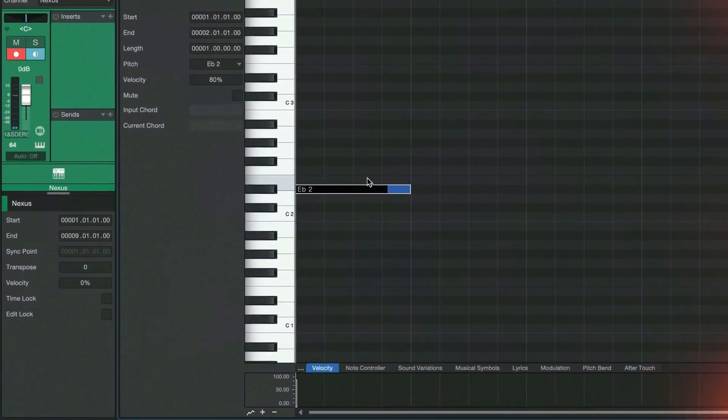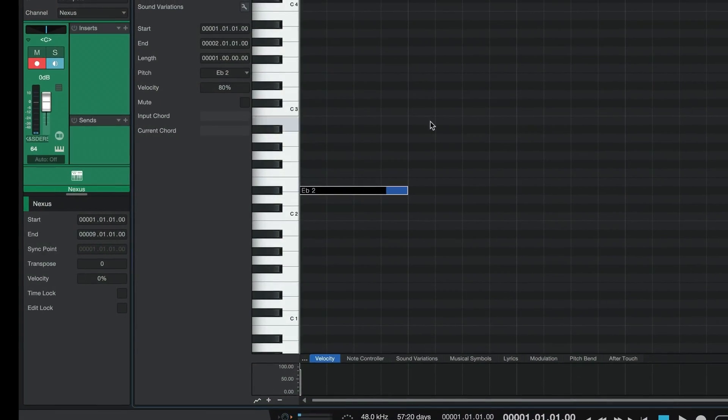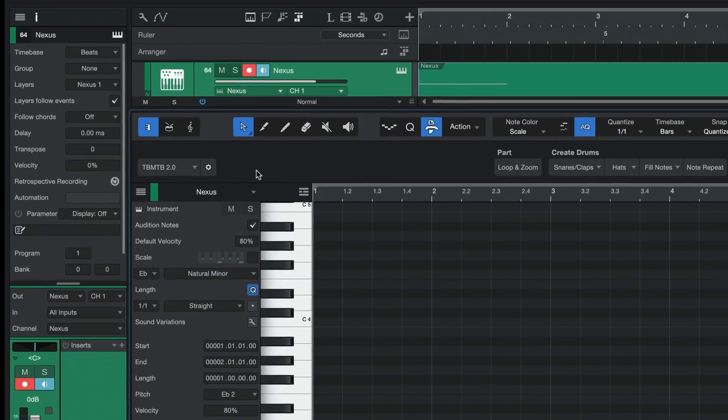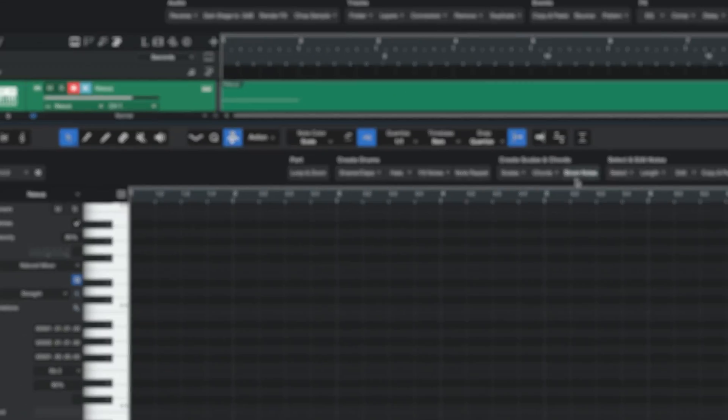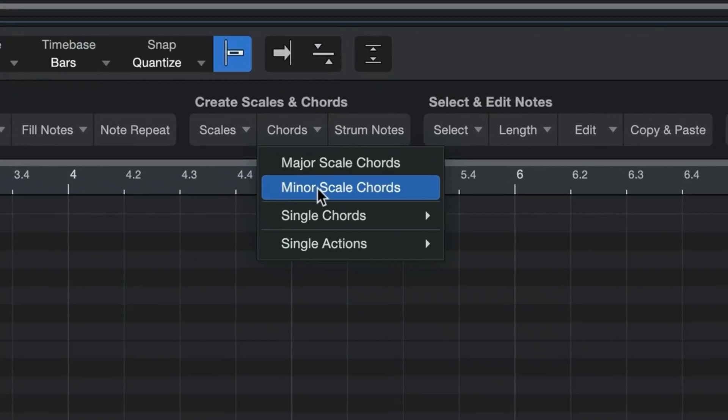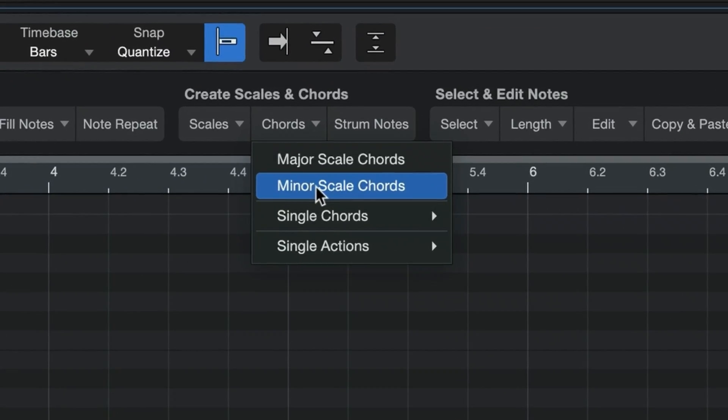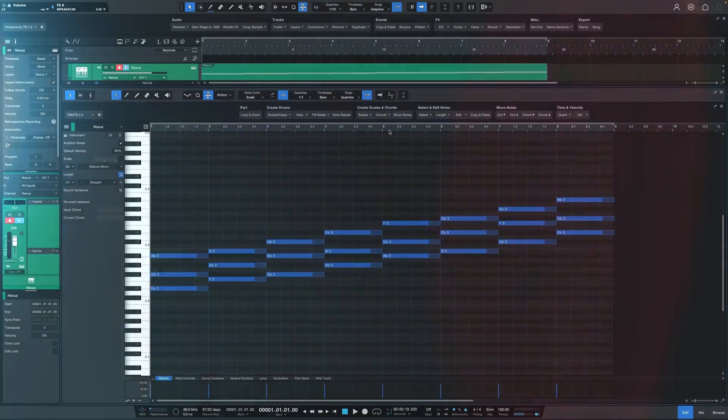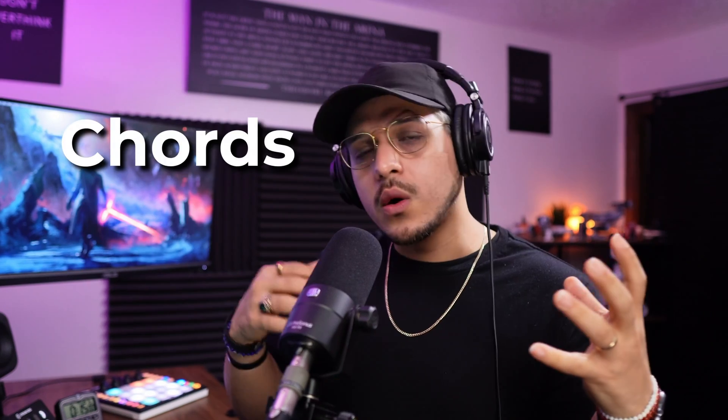One of the things that I see a lot of people struggle with is creating chords and chord progressions, and today I want to show you a really easy and foolproof method to do this in Studio One. I'm going to show you two ways to do this.